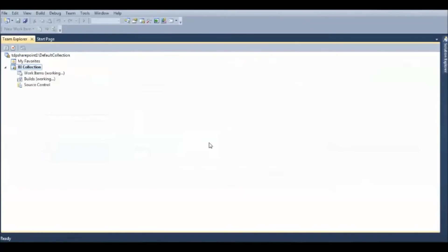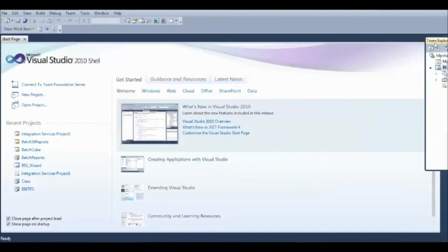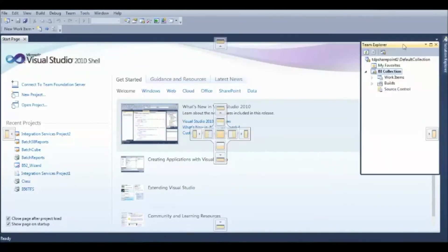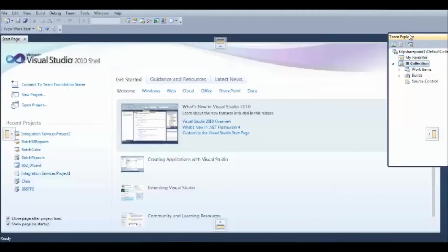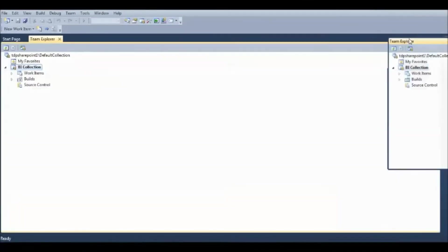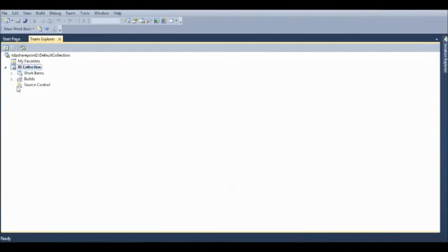Once you connect to Team Foundation Server, this is how the Team Explorer is going to look like. The Team Explorer is going to show you the connection and the directory from which you are trying to access the data or the documents.